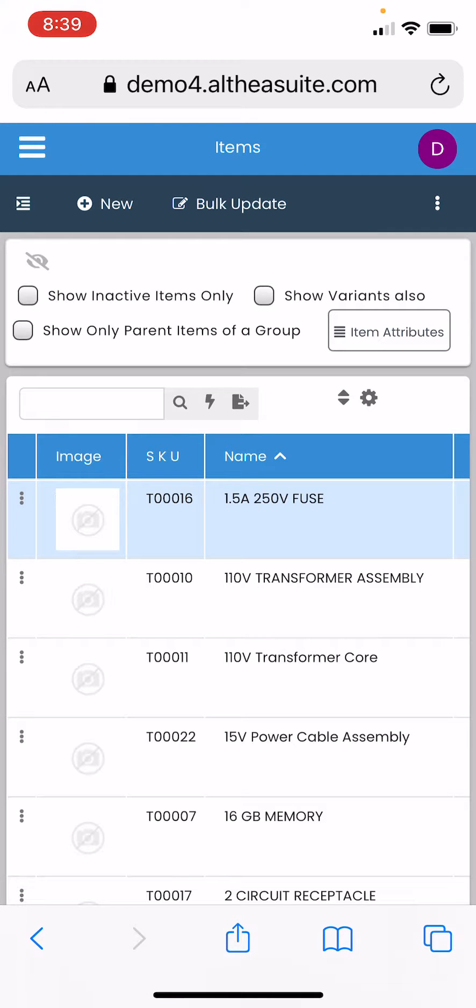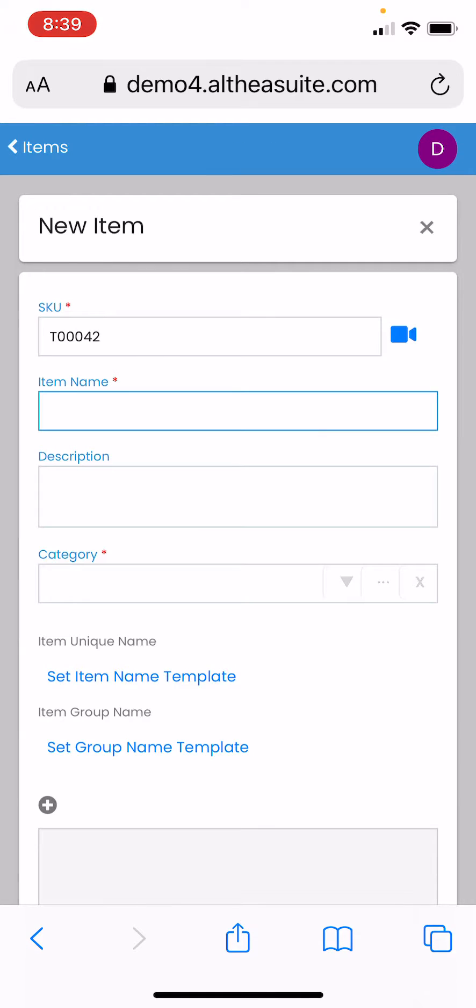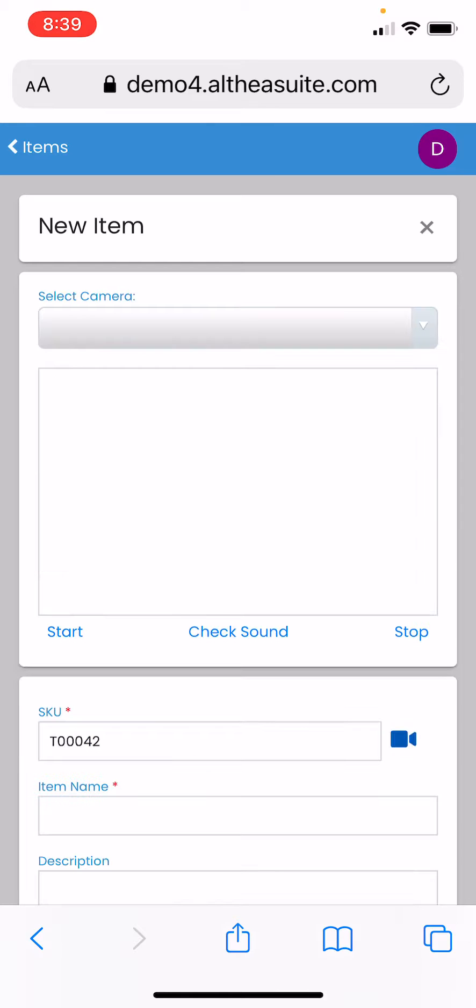Althia Suite has generated an SKU for your product, but once we scan our own SKU it's going to get overridden. On the right side you can see a camera. We will click on that.